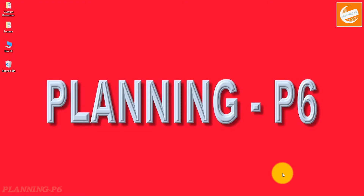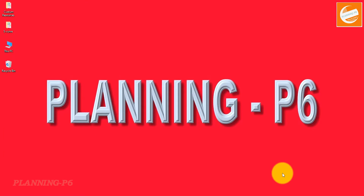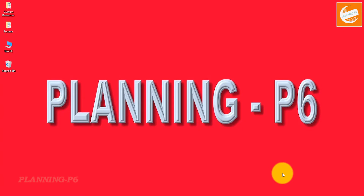Hello viewers, welcome to our channel Planning Basics. Today we are here with a new and important topic: how we can allow or open the overtime factor in Primavera P6, how we can calculate the overtime cost, how we can see the overall overtime cost, the combined actual total cost and actual regular cost assigned to the activity without overtime, and also how we can set the overtime factor in Primavera P6.